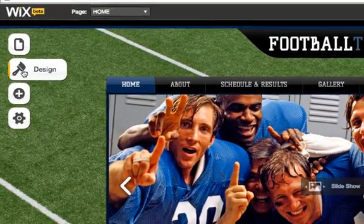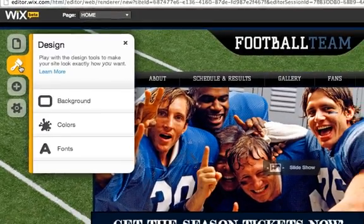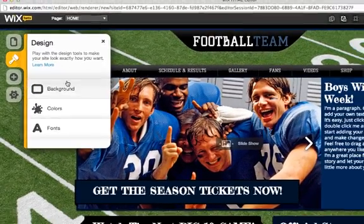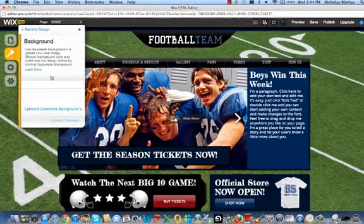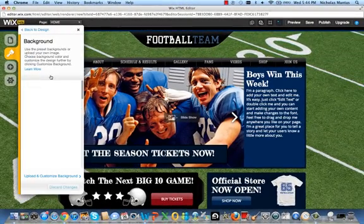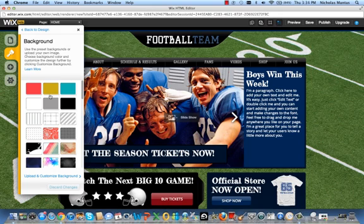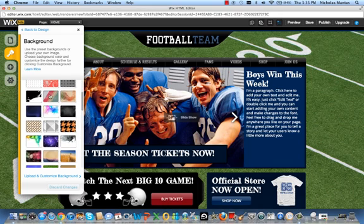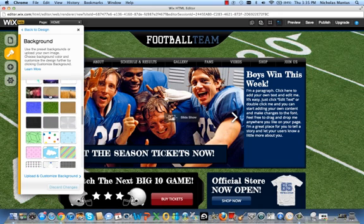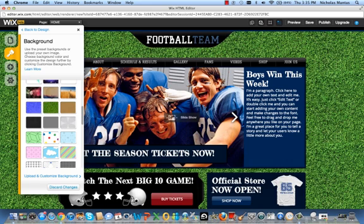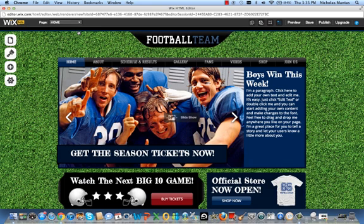Changing the background is going to be in Design. Go right down here to Background, and it's going to pop up and give you a bunch of different options and color schemes to choose from. Since we're staying with a sports theme, let's click this one. Then click out of that and you've changed your background.